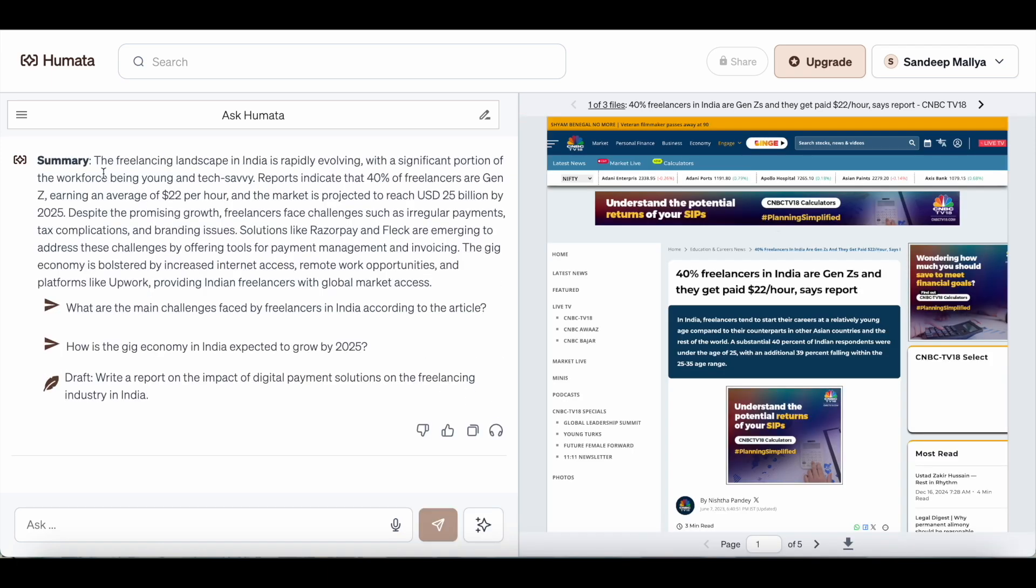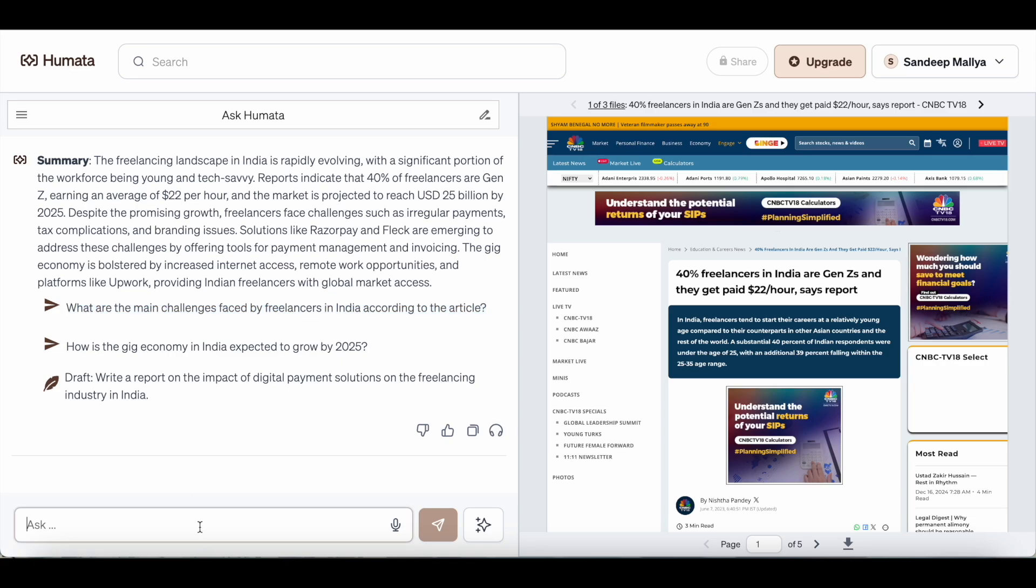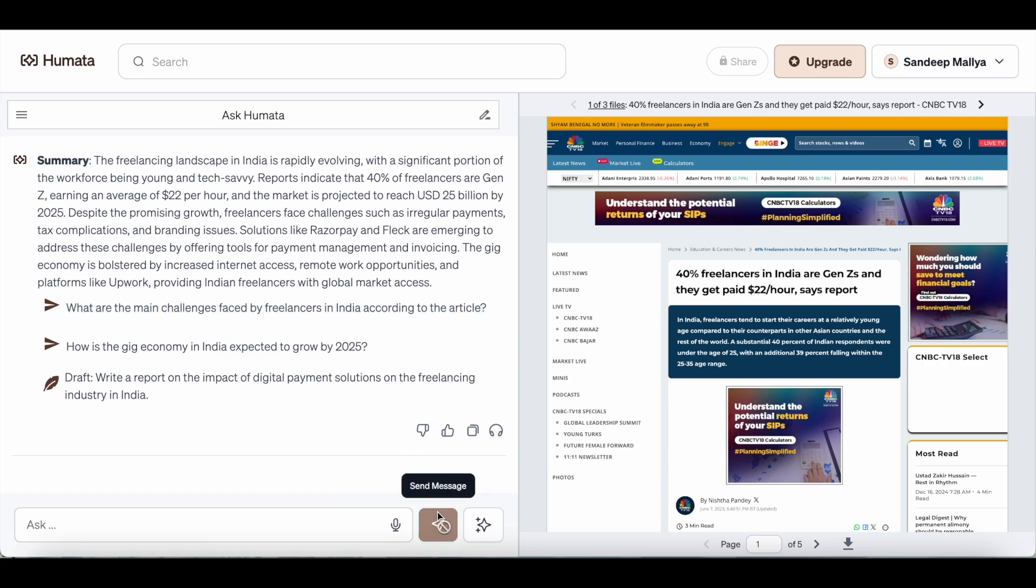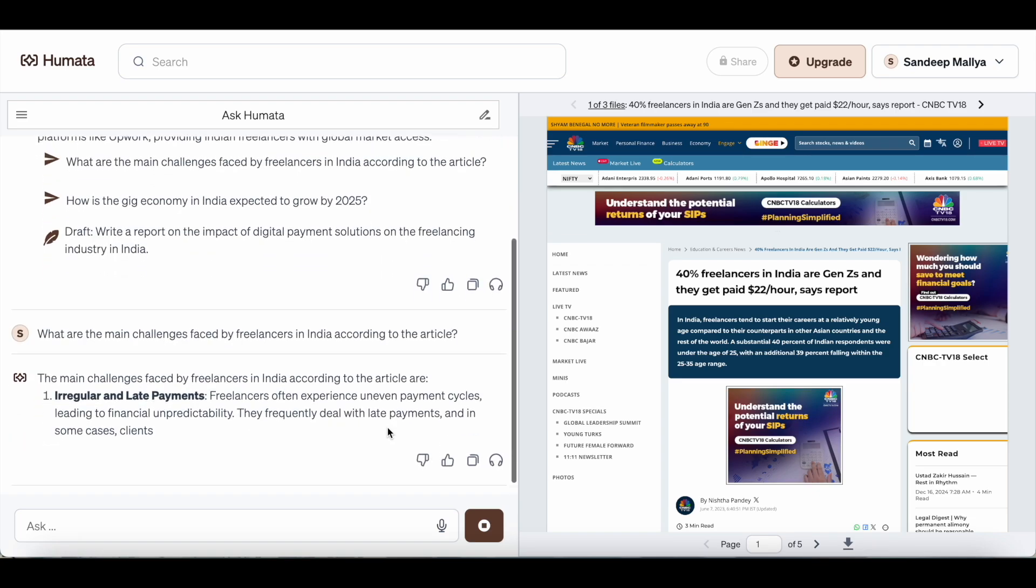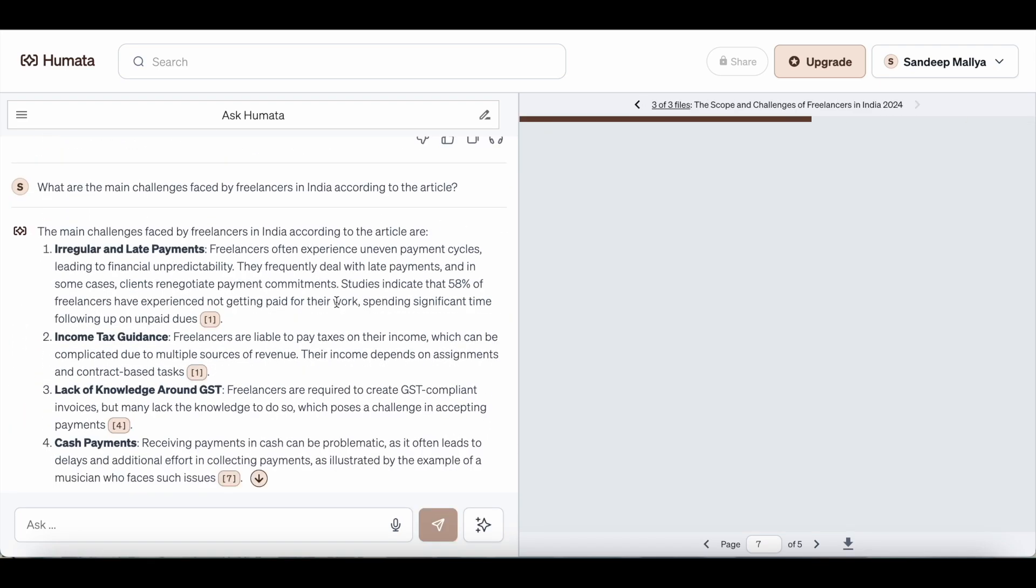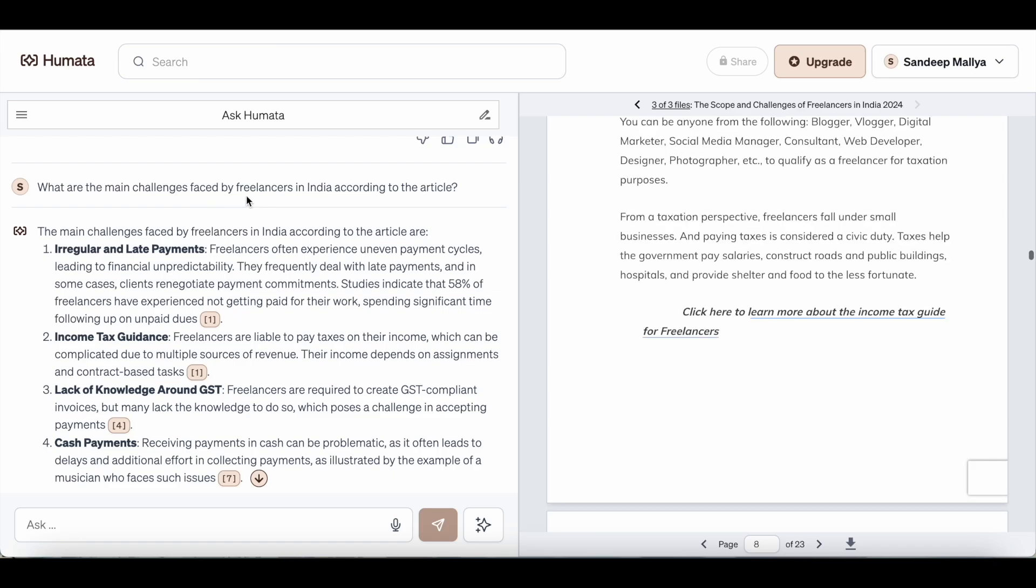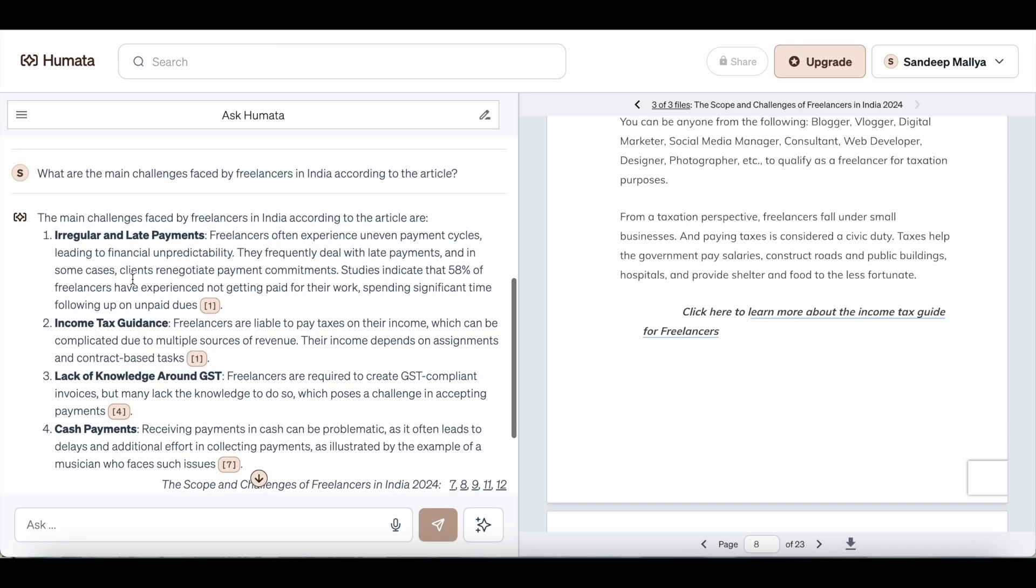It'll provide me a summary and it'll also give me a couple of questions that I can ask to Humata's co-pilot. Let me just select this question and let's see what Humata comes up with. I just asked what are the main challenges faced by freelancers in India according to the article and it has given me an answer here.